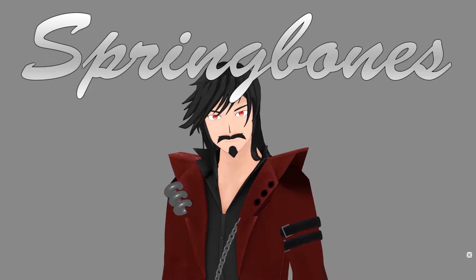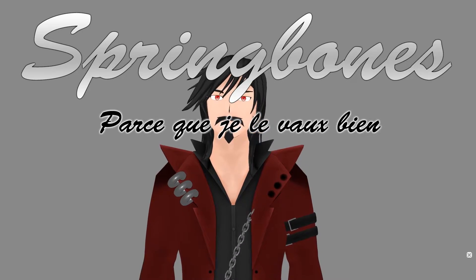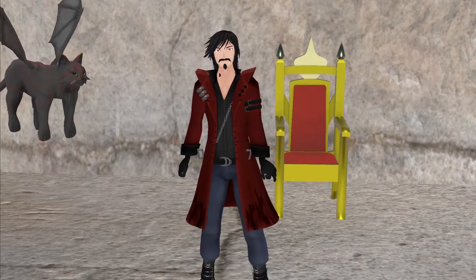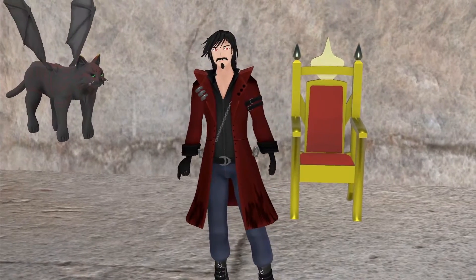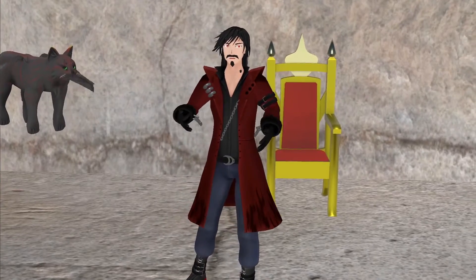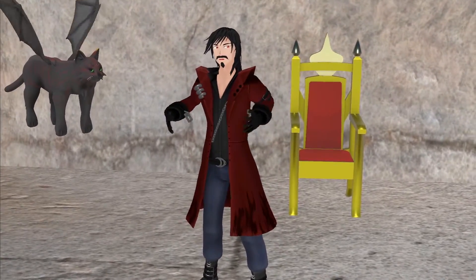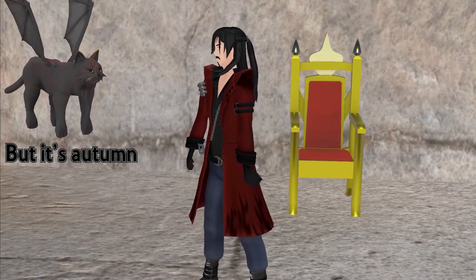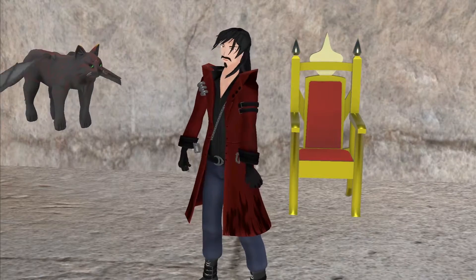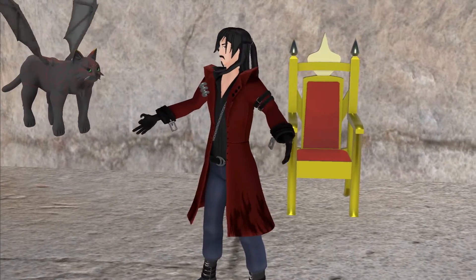Spring bone, because I like it! Welcome to this new tutorial. Today we'll be covering spring bones. You can use spring bones anytime.